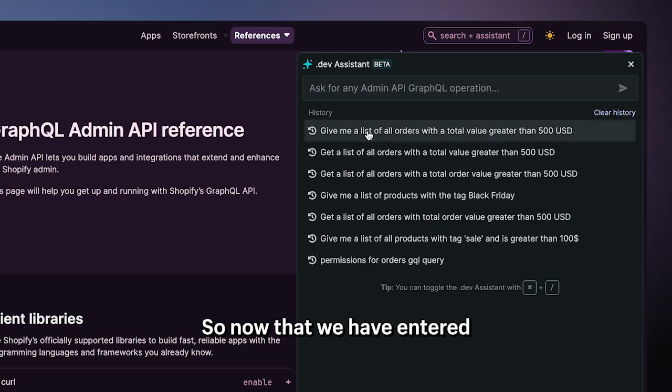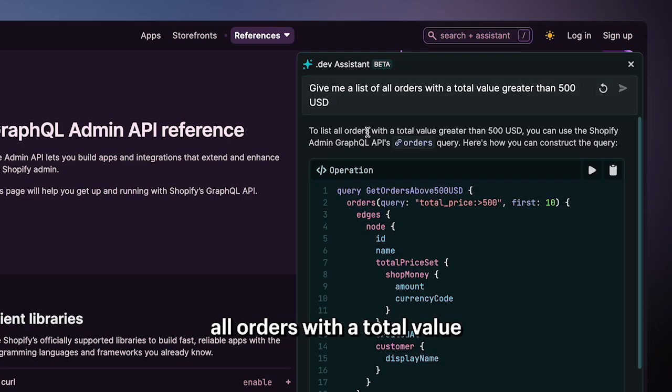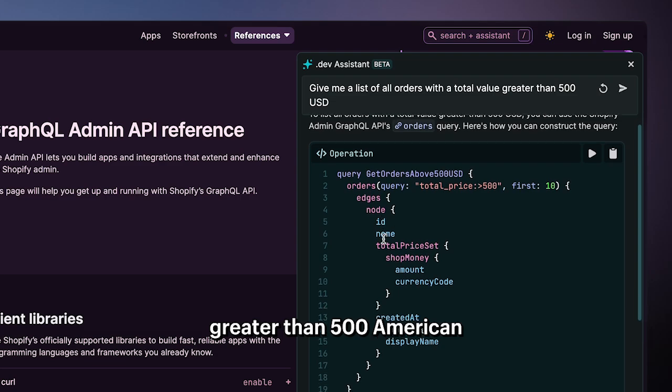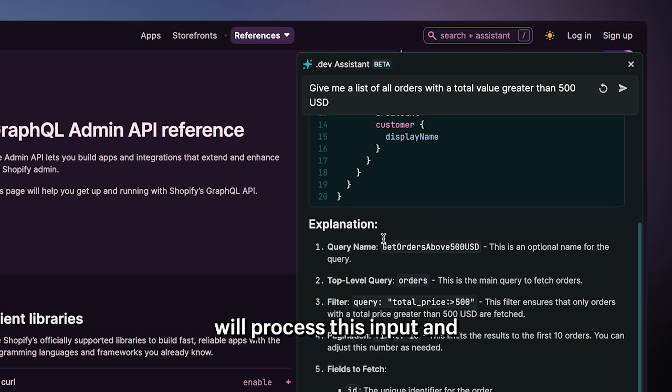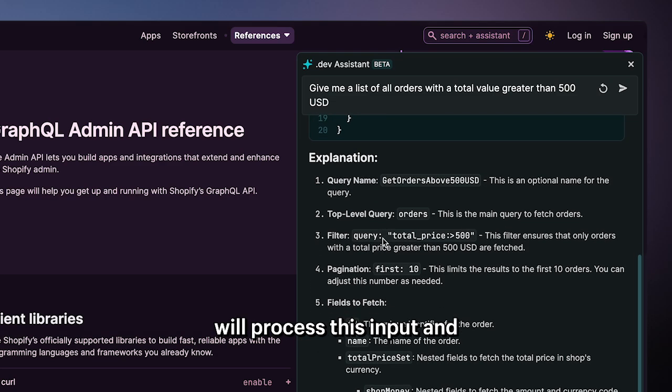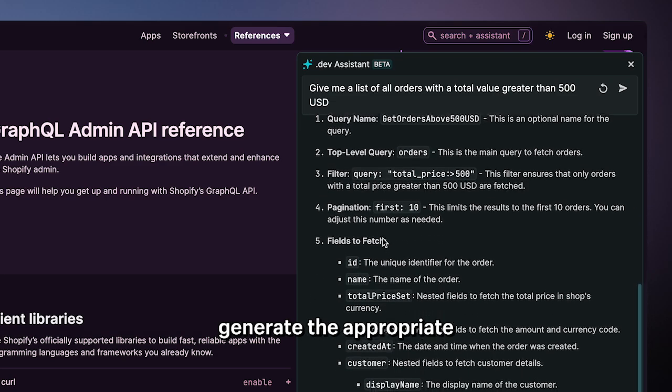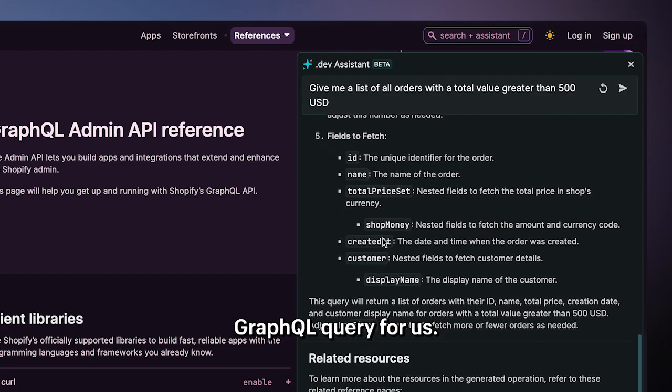Now that we've entered the request for a list of all orders with a total value greater than 500 American dollars, the Assistant will process this input and generate the appropriate GraphQL query for us.